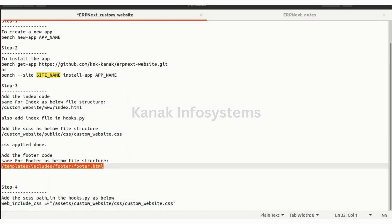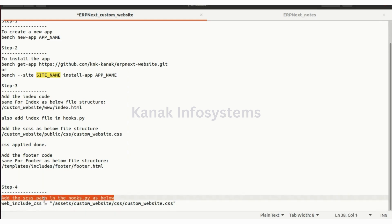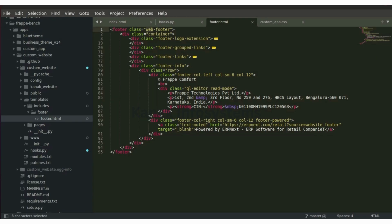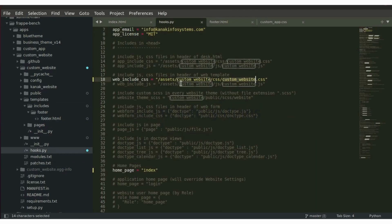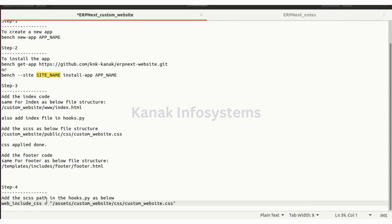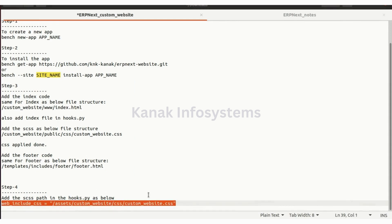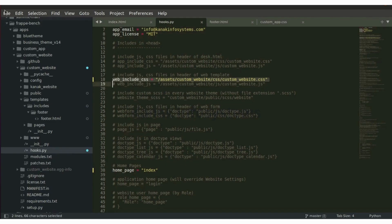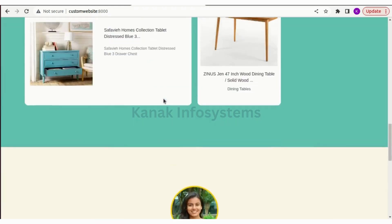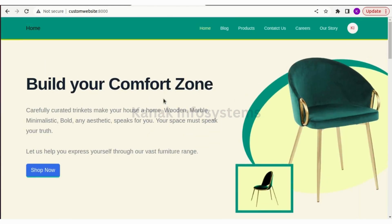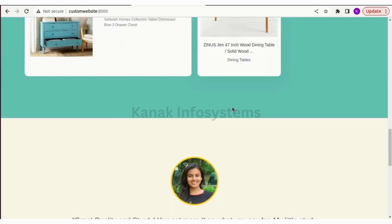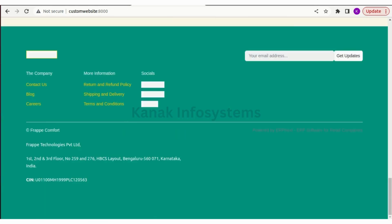Let's see the CSS path in hooks.py. So this was all for this video. Thank you.